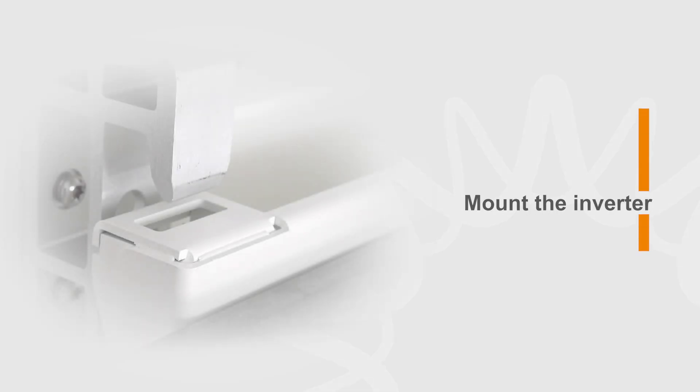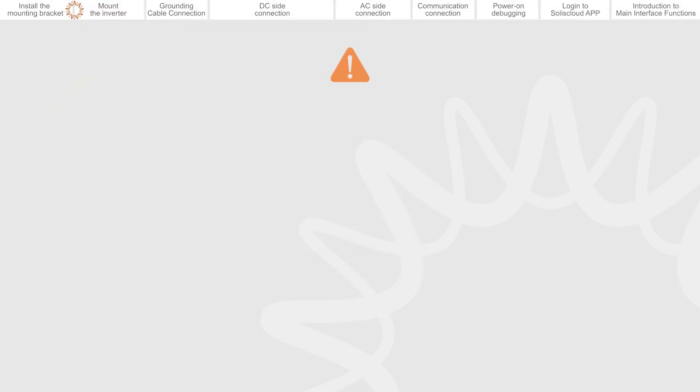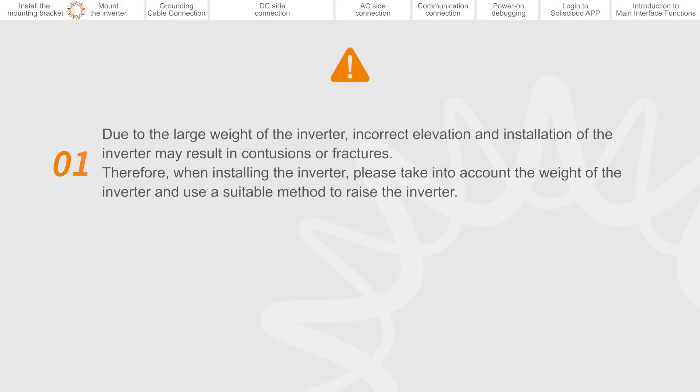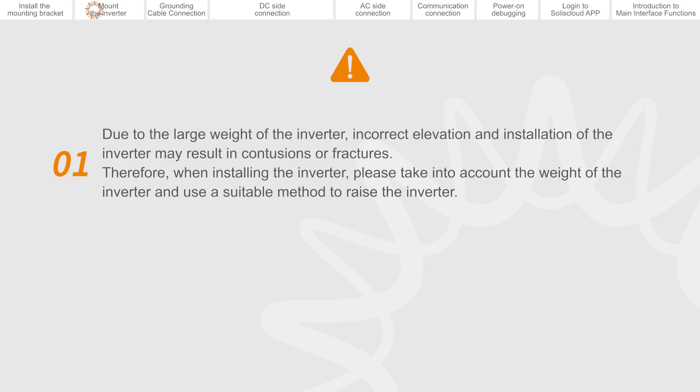Mount the inverter. Due to the large weight of the inverter, incorrect elevation and installation of the inverter may result in contusions or fractures. Therefore, when installing the inverter, please take into account the weight of the inverter and use a suitable method to raise the inverter.